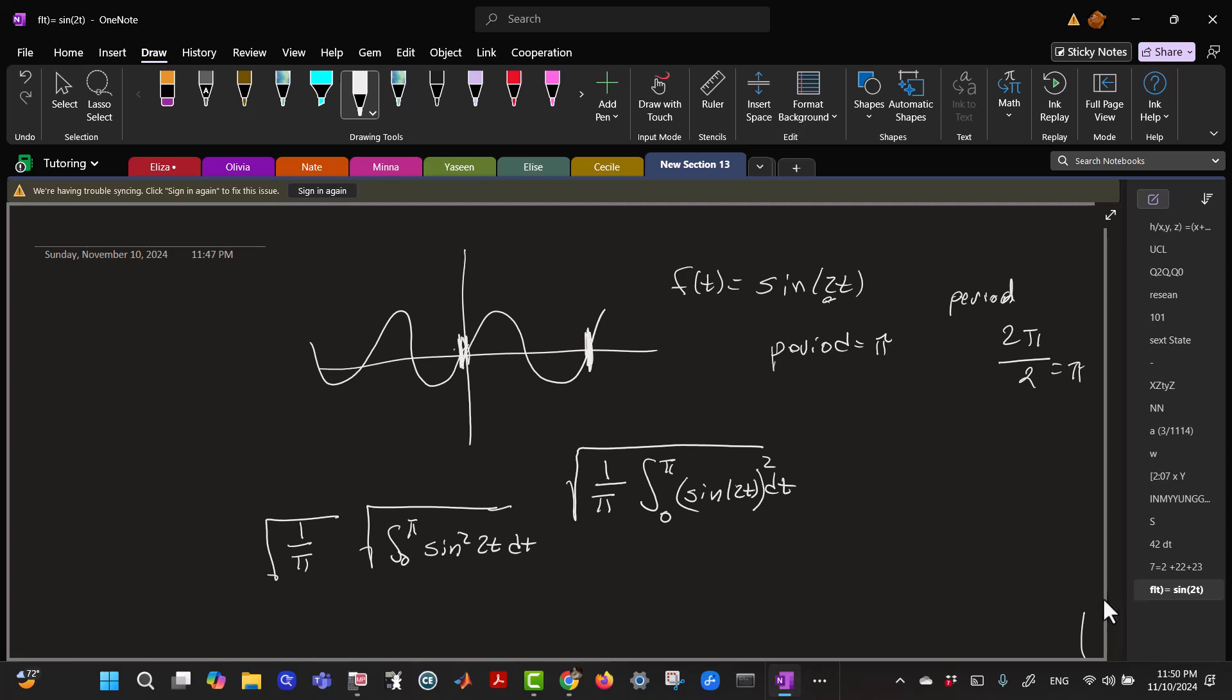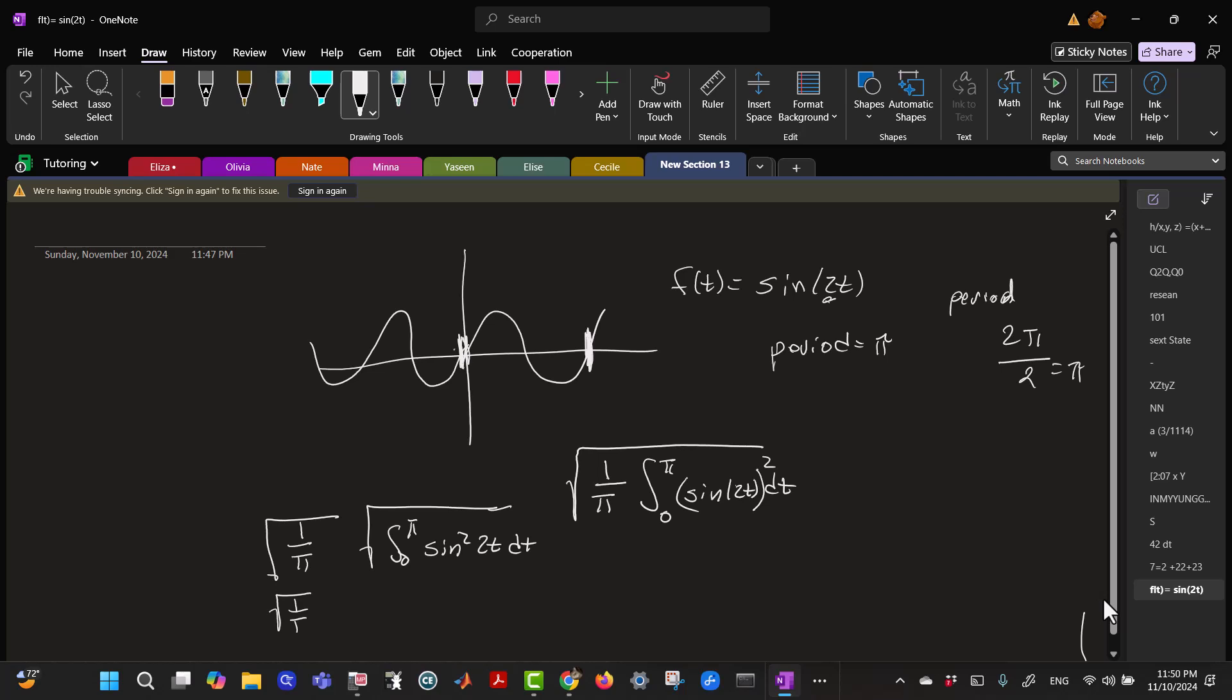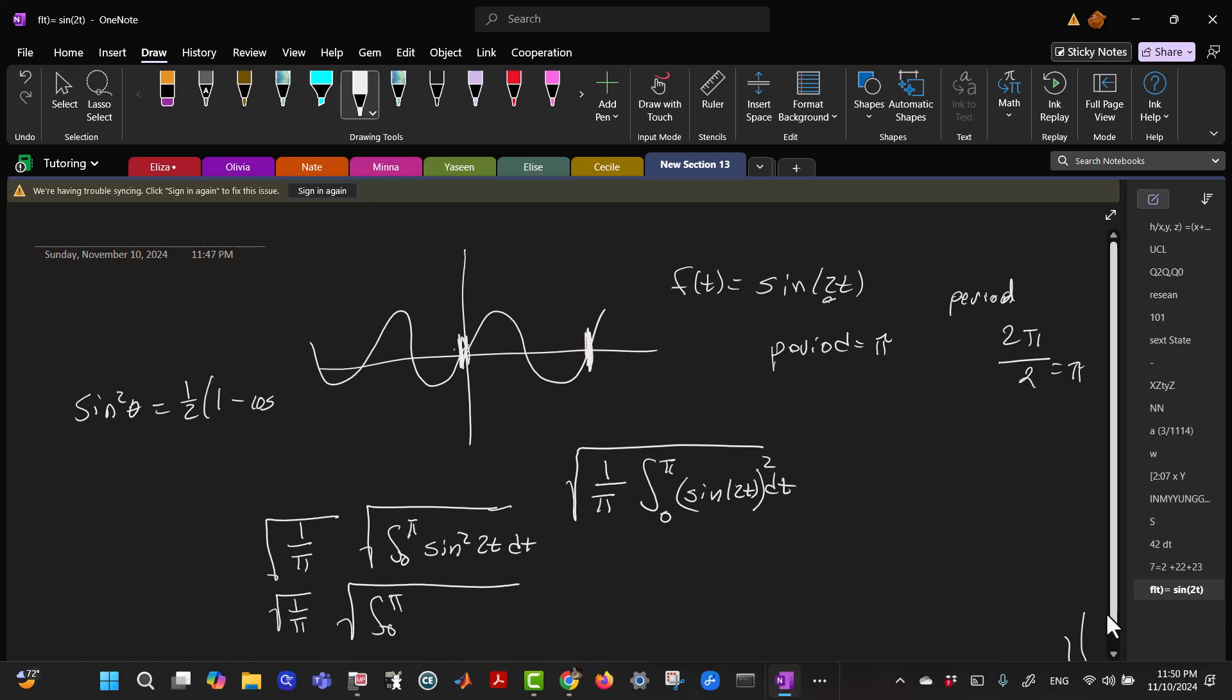And in case you did not remember, the sine squared of theta equals 1 half times 1 minus cosine 2 theta. So, sine squared 2 theta will be 1 half times 1 minus the cosine of 4 theta.